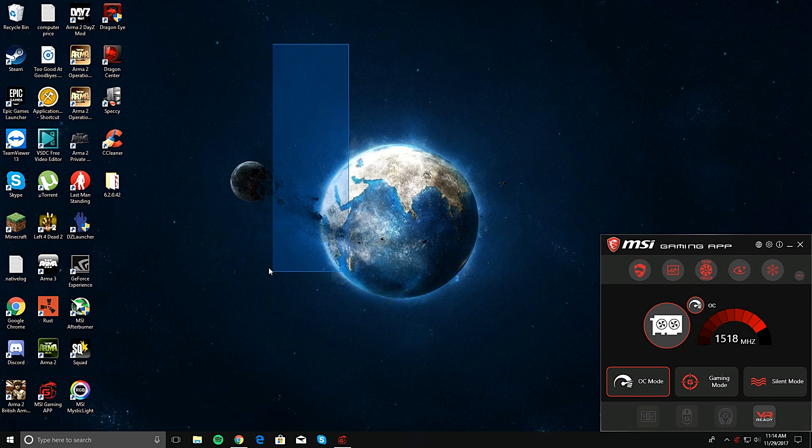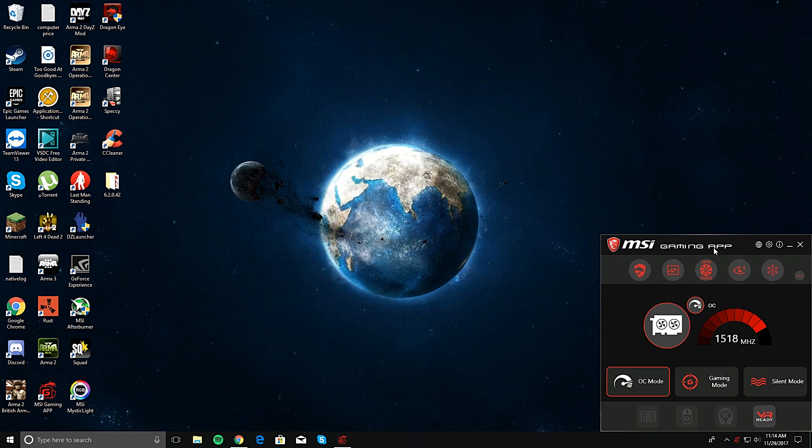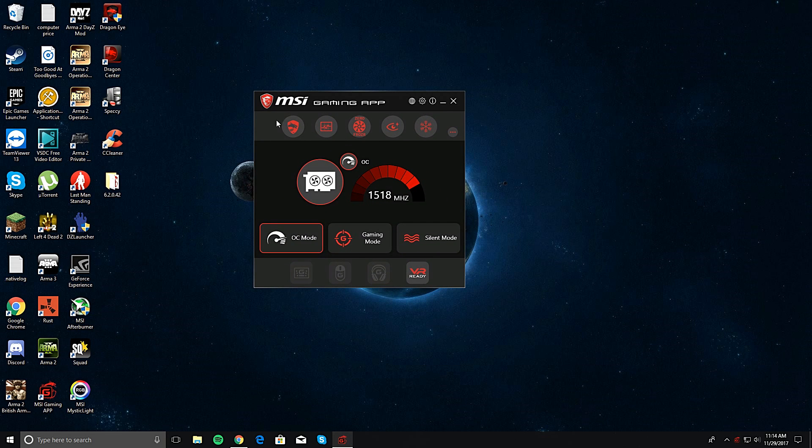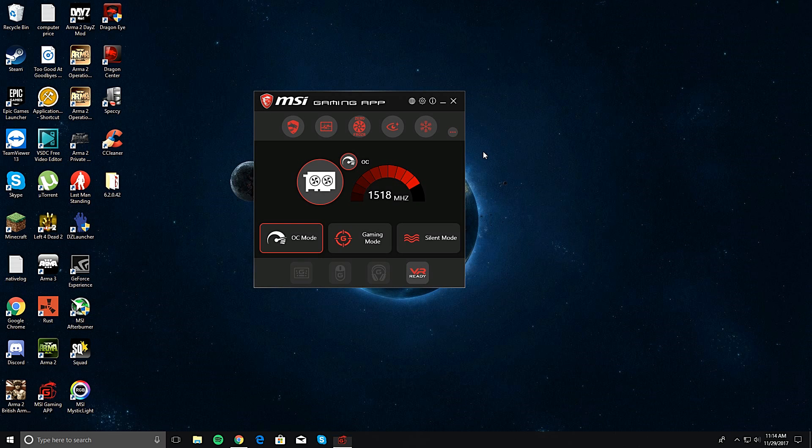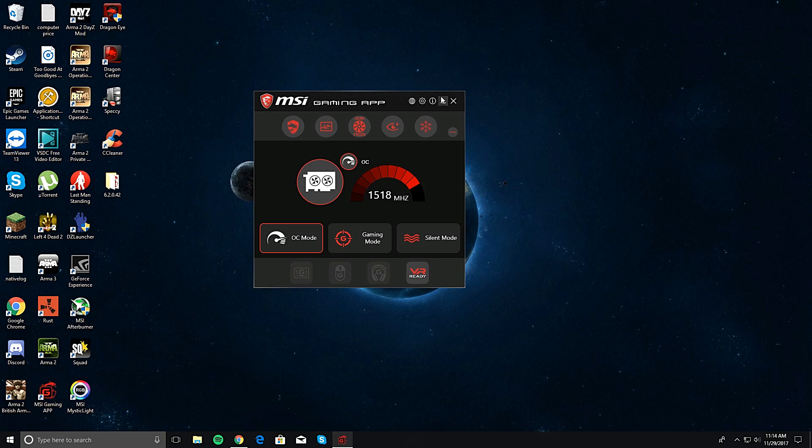Everybody was telling me to come to the MSI Gaming App right here, and there should be a little tab or circle that says LED. You just press that and you can control it, but I never found it. I was wondering how do you even do this.